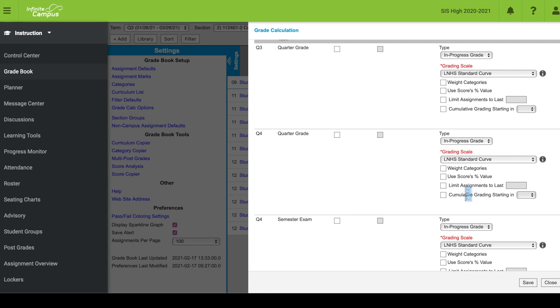But in quarter four for that grade, I'm going to take the cumulative grading starting in box and select quarter three. So quarter four actually starts in quarter three and it's going to roll on over.